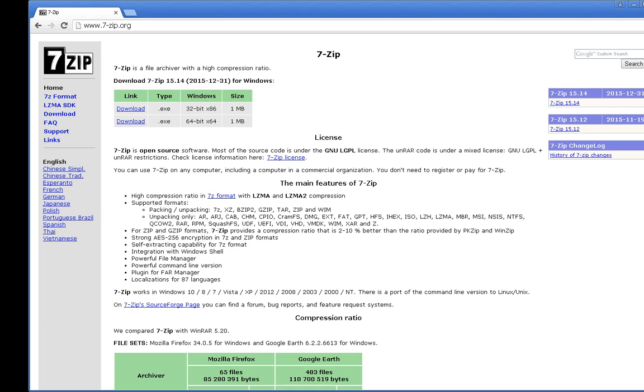In this video, I'm going to demonstrate using 7-Zip to encrypt a file. This can be useful when sending confidential information over the internet. Only the person with the password can open the file. The person receiving the file will also need 7-Zip installed.